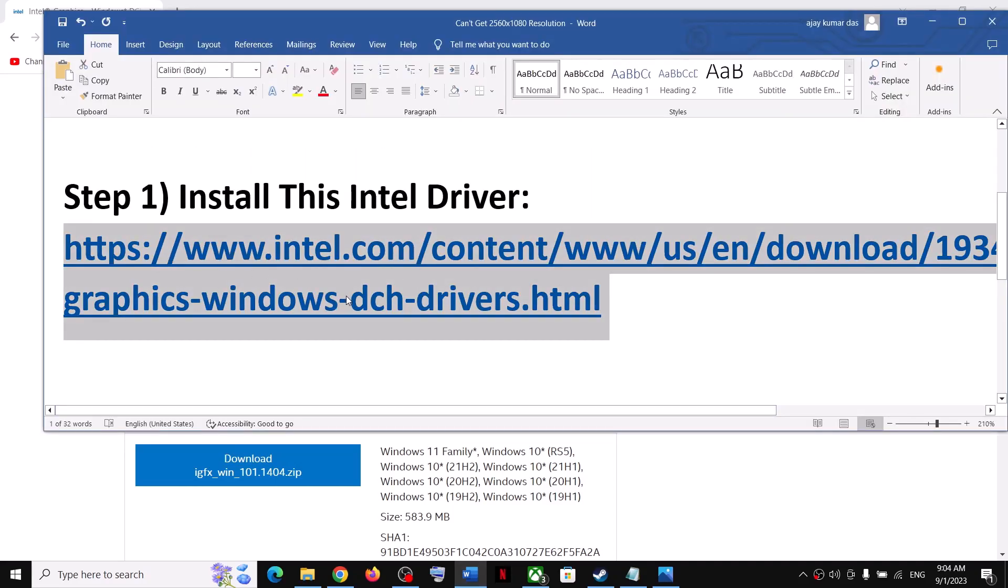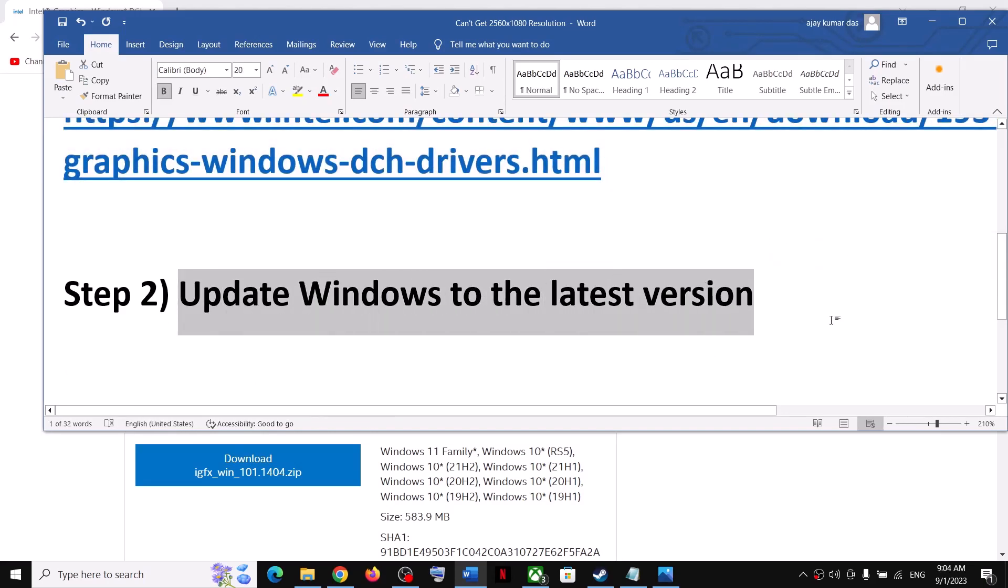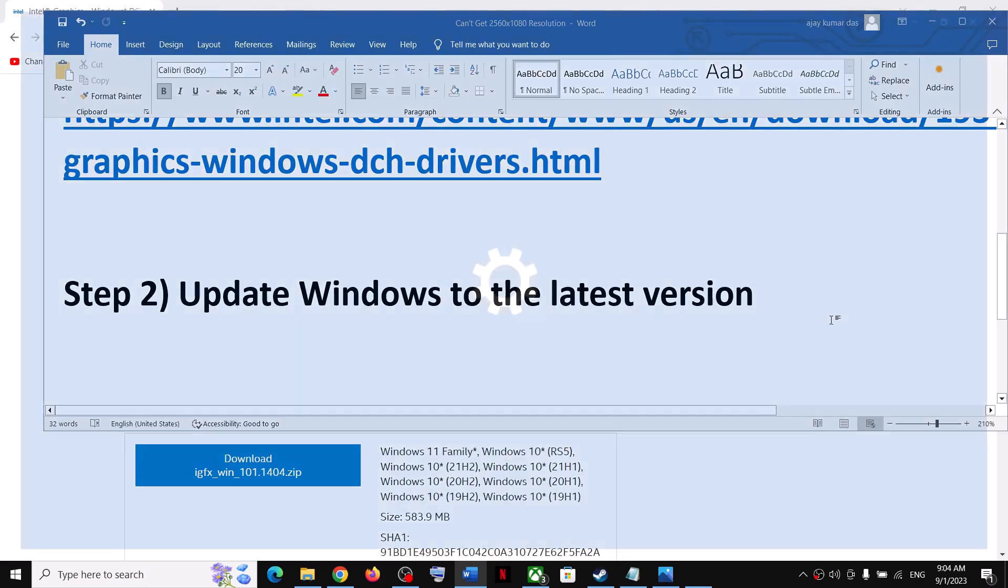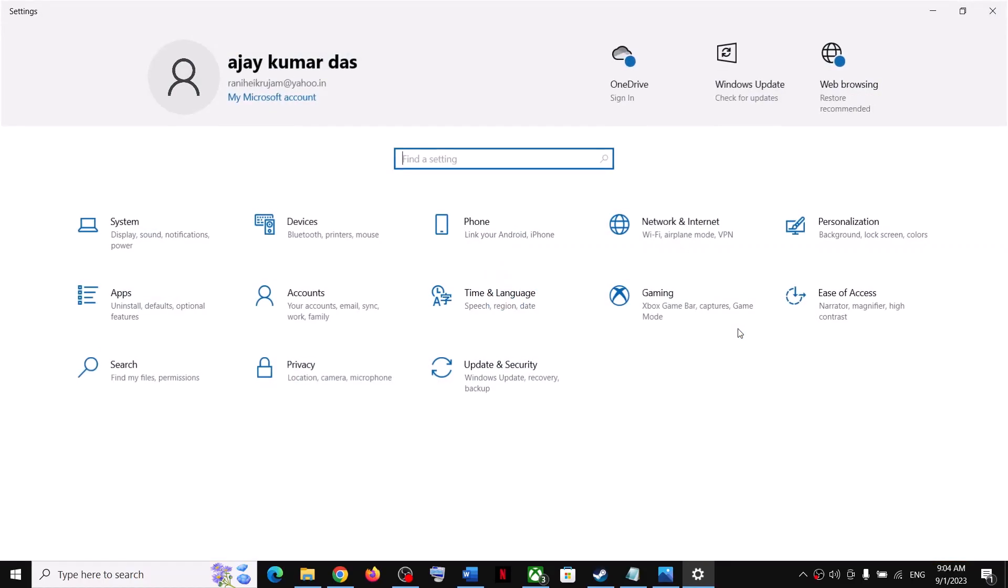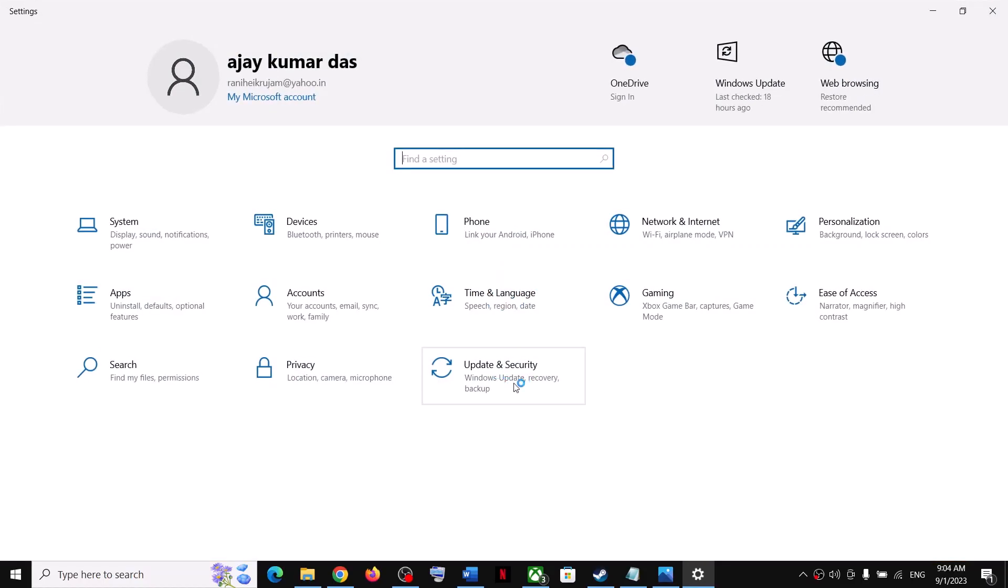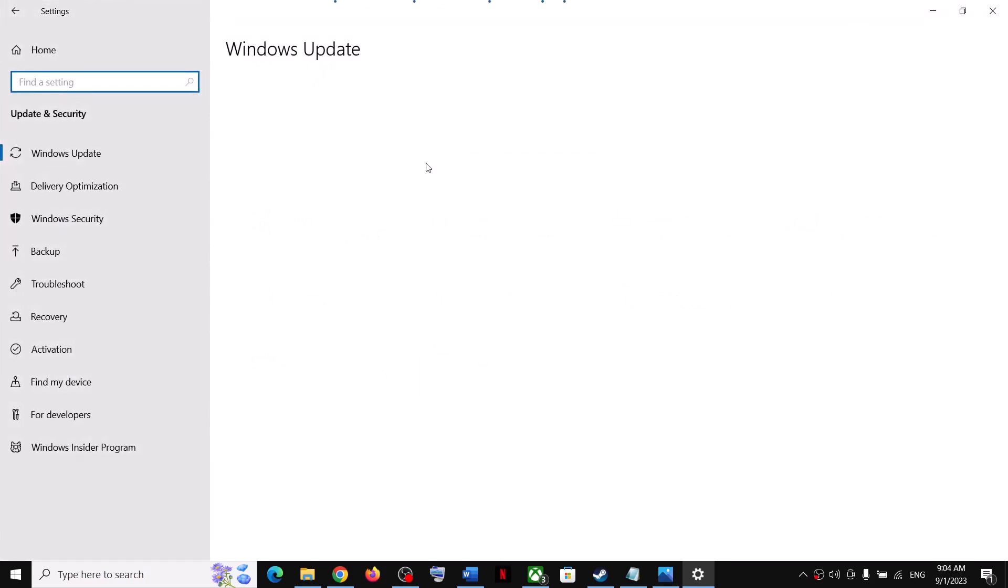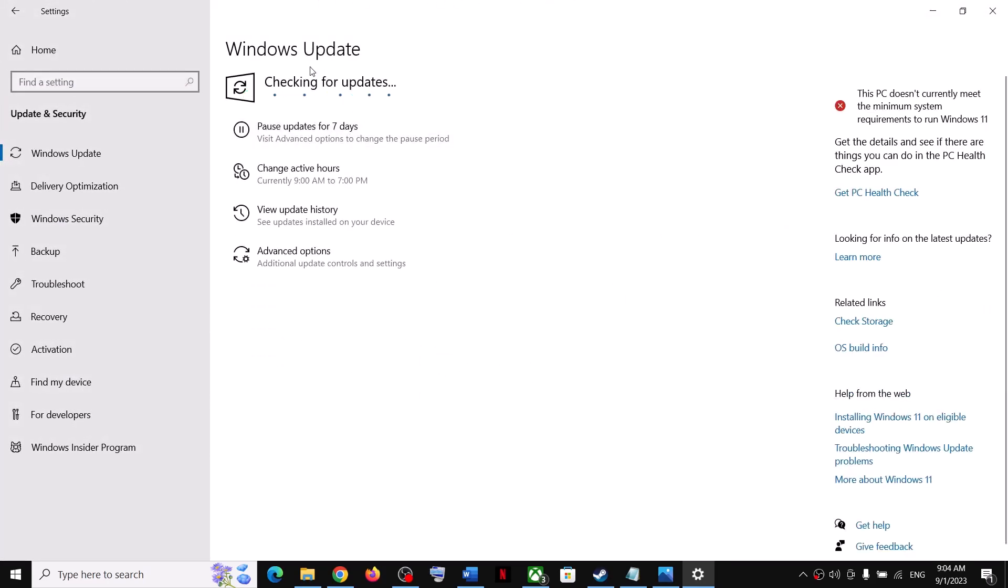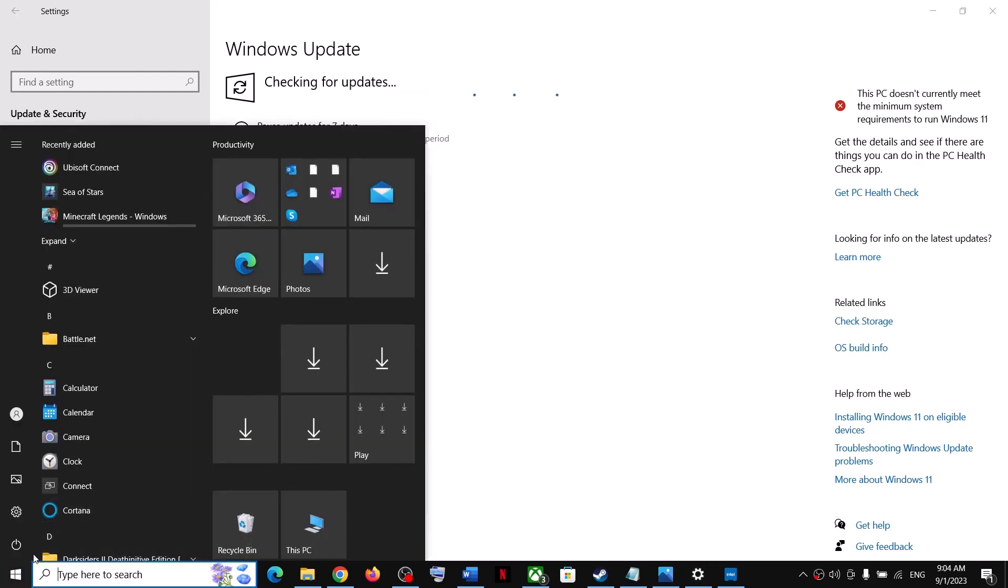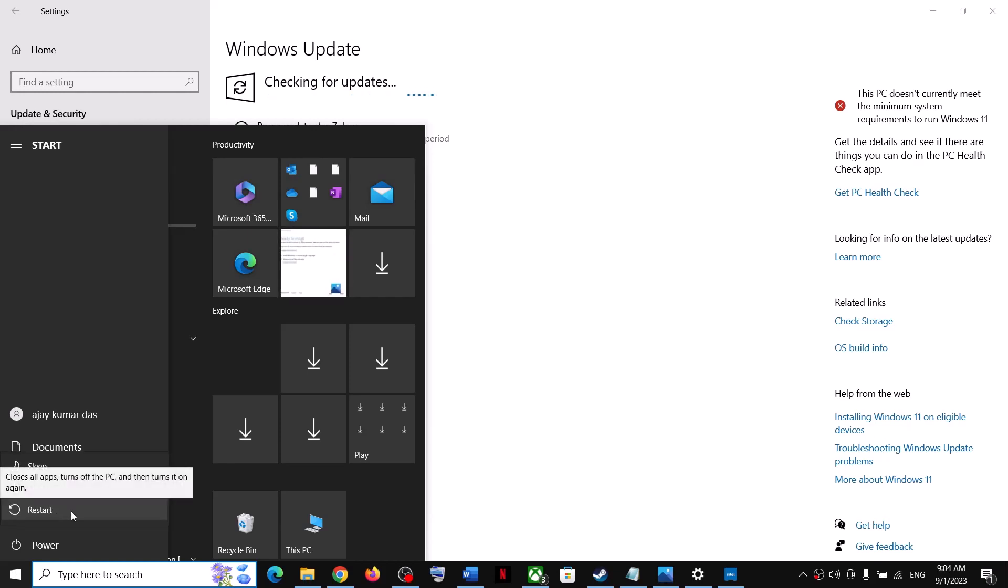If you're still facing the problem, the next step is to update Windows to the latest version. Open Windows 11 or Windows 10 Settings, then go to Update and Security or Windows Update, and click on Check for Updates. Make sure all the updates are installed. Once all the updates are installed, restart your computer. Restart is a must after updating your Windows. Now check the resolution.